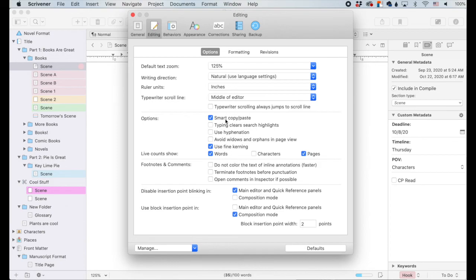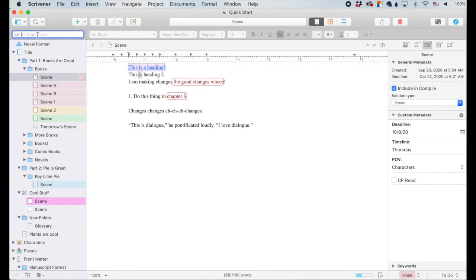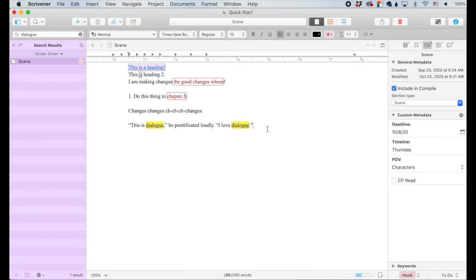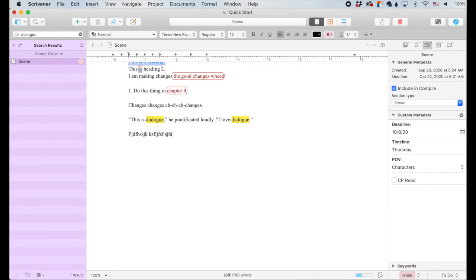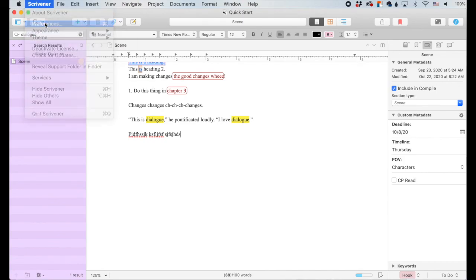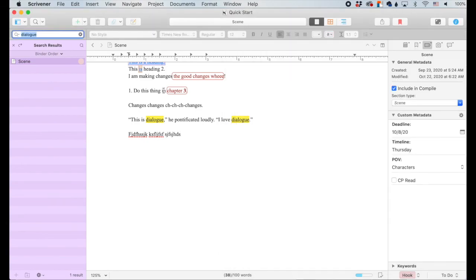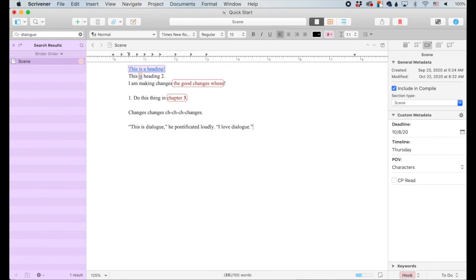Smart copy and paste is like when you copy and paste text that has spaces on each side. Smart copy and paste will clean up the white space so you don't have a bunch of white space on either side of the pasted word. It will also clean up after you cut text so there's only one space. Typing clears search highlights — when you search for something like 'dialog,' those results are highlighted. As you type, they stay highlighted. If you want that highlighting to go away, go back into preferences and hit that check mark, and then as you type, the highlighting will go away.